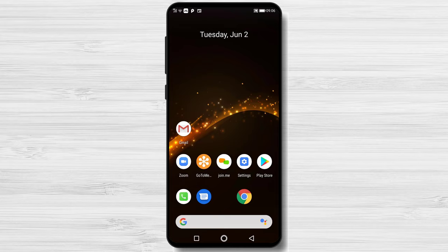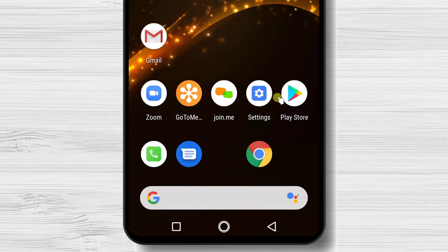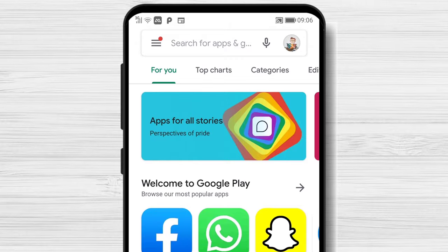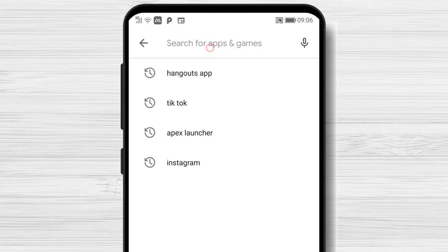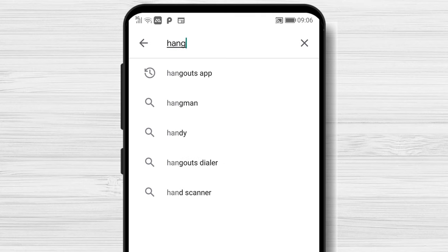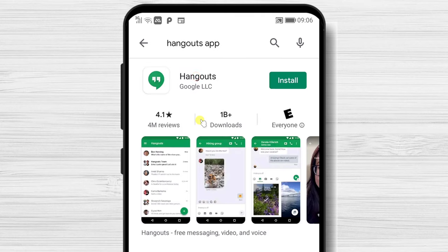Let's install the app. First, we need to go to Google Play, so open Google Play. On the search above, write Hangouts, then tap on the search. After you have found the app, just tap on install and wait.